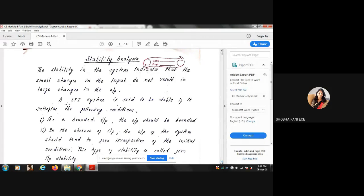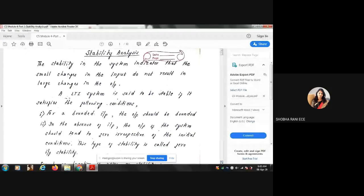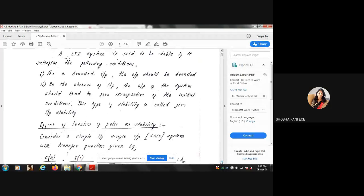Before we go to stability analysis, we first have to know what is the meaning of a system being stable. When I say a system is stable, it means that any changes in the input should not cause drastic changes in the output. In other words, stability in the system indicates that small changes in the input do not result in large changes in the output. For any finite input we give, we should be able to get some finite output.